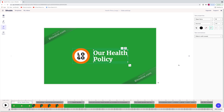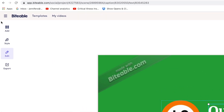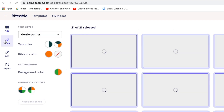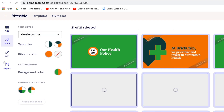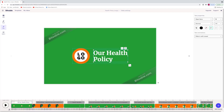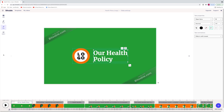Let's take a quick tour of the interface. On the left is where I can add different elements and change the style of all my scenes. This brings me to my timeline and my main editing window, and then of course there is the export button. Let's go back to edit and take a closer look.